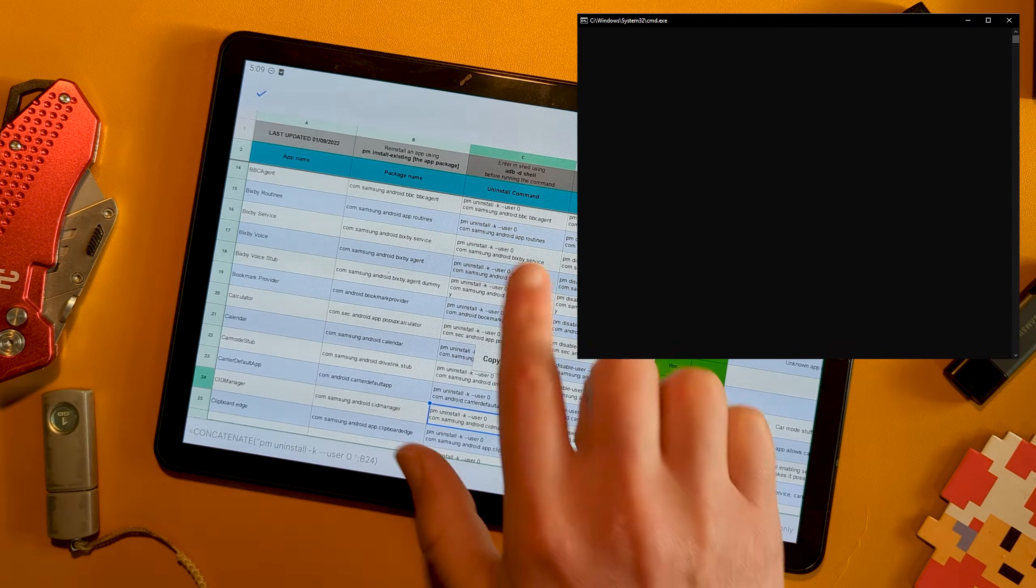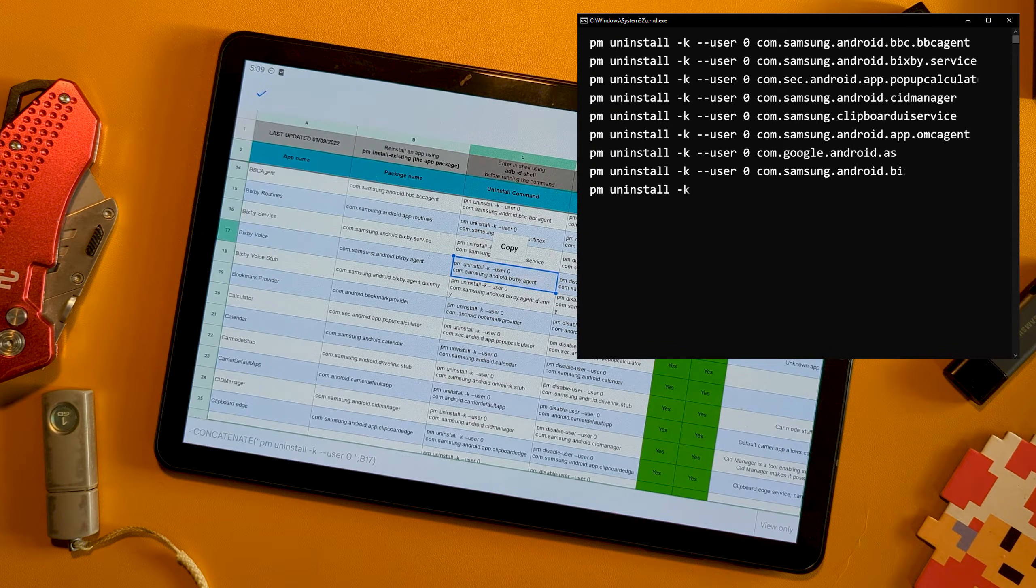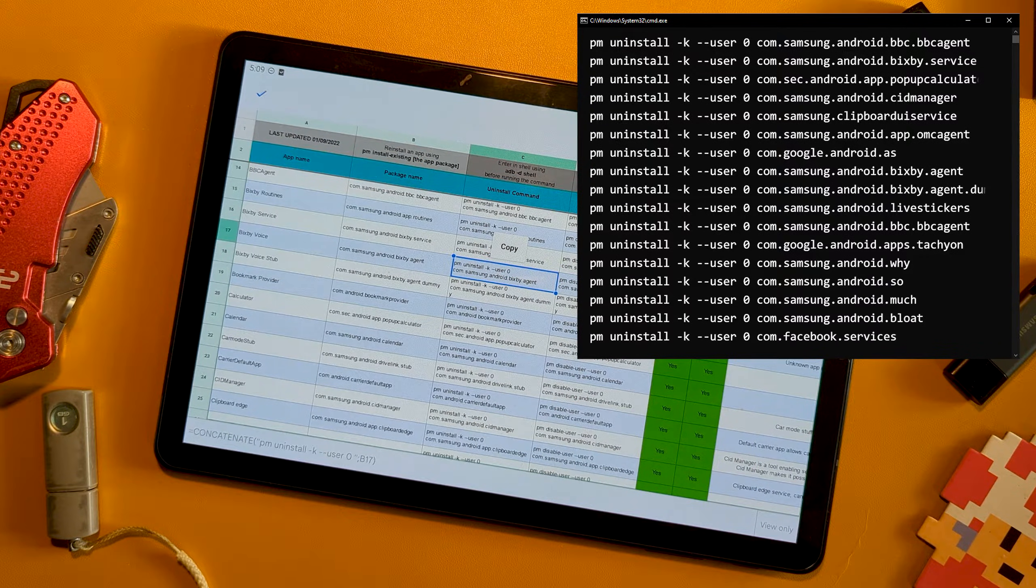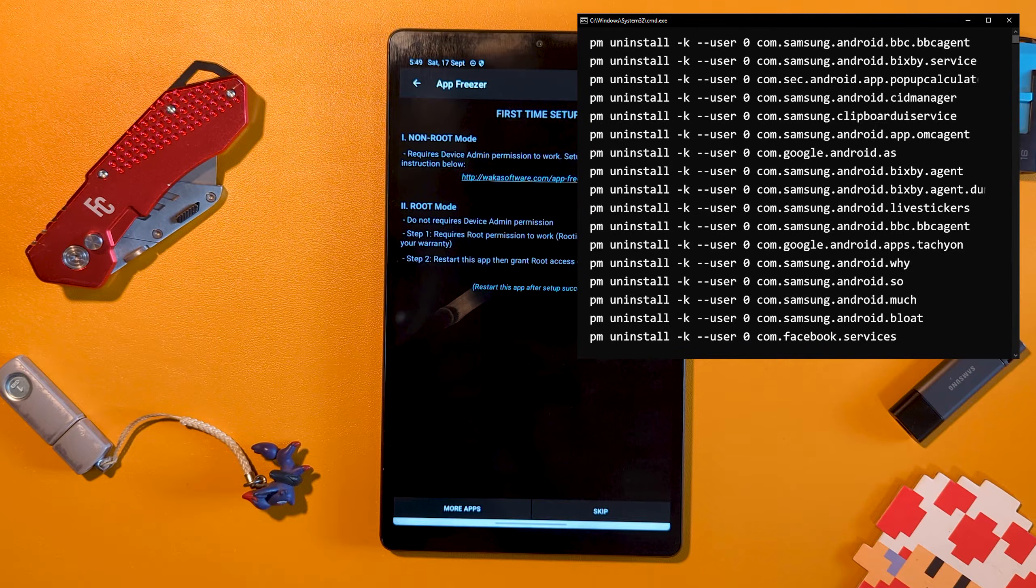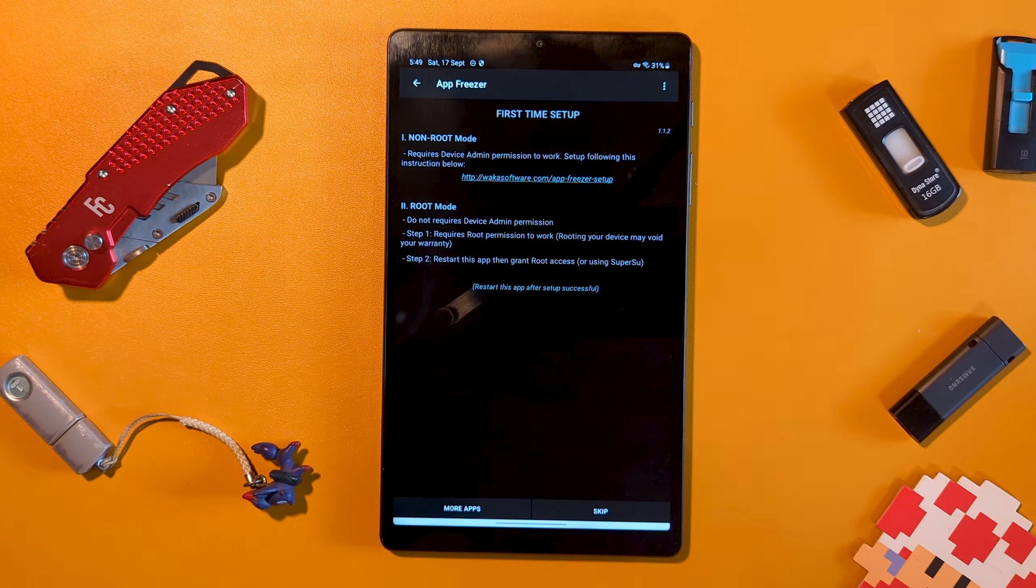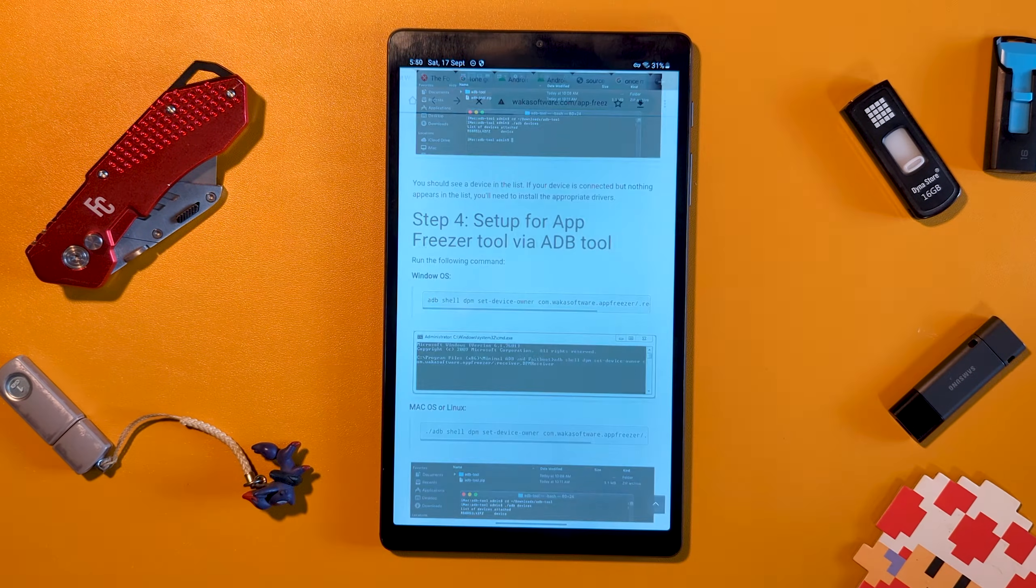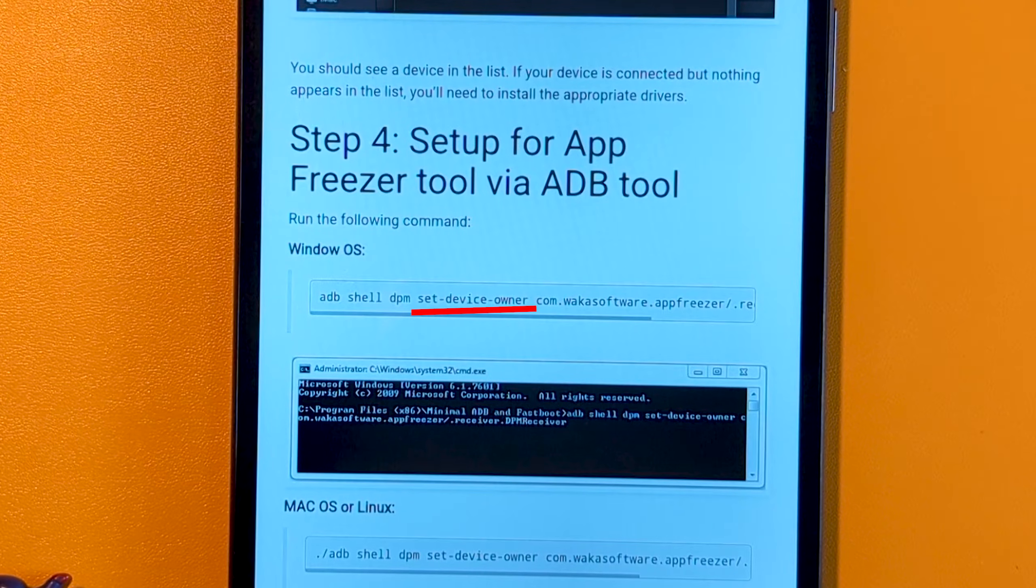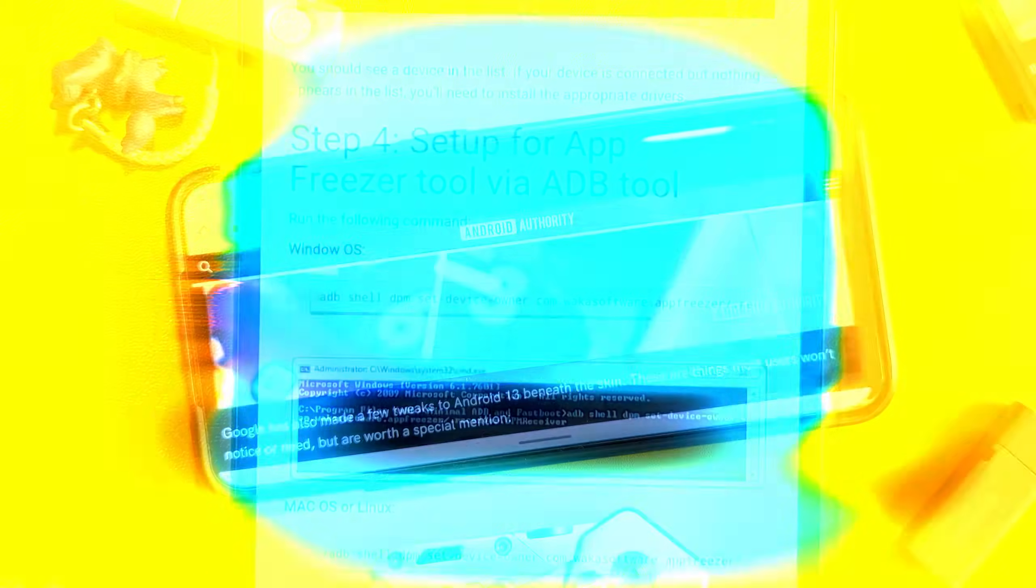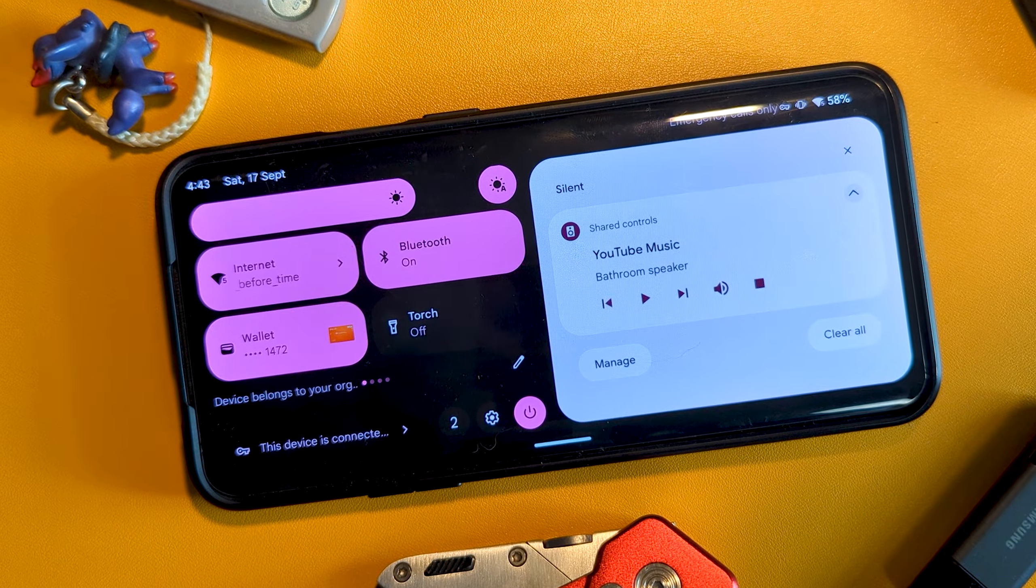The downside of the first option is you need to look up each package's name, then run the command for each individually. Expect this to take a while. The downside of the second is you're granting a third-party app device owner permission, saying nothing for the trust side of things. You'll also have to put up with text on your lock screen and quick settings saying device belongs to your organization. Not exactly ideal.